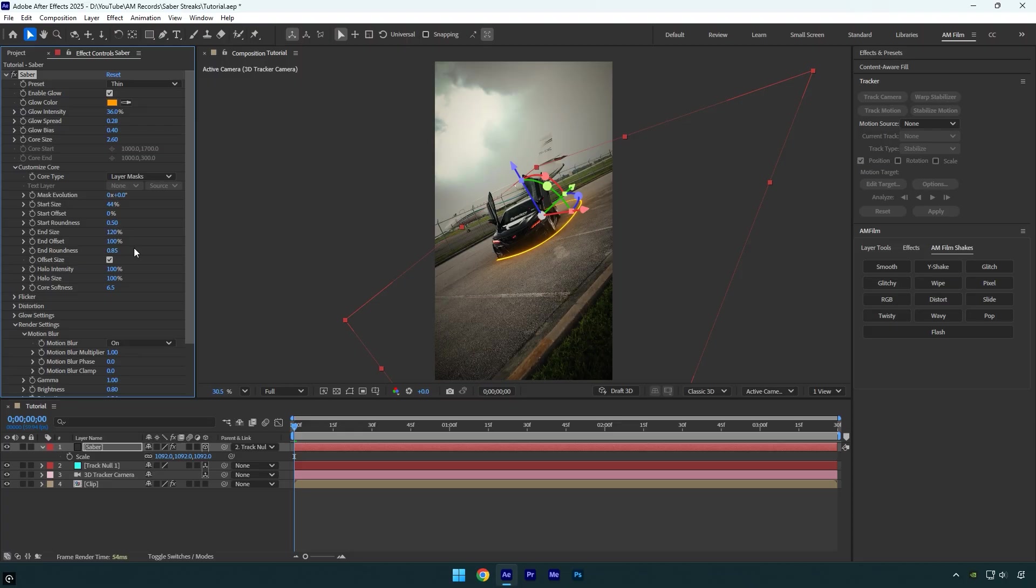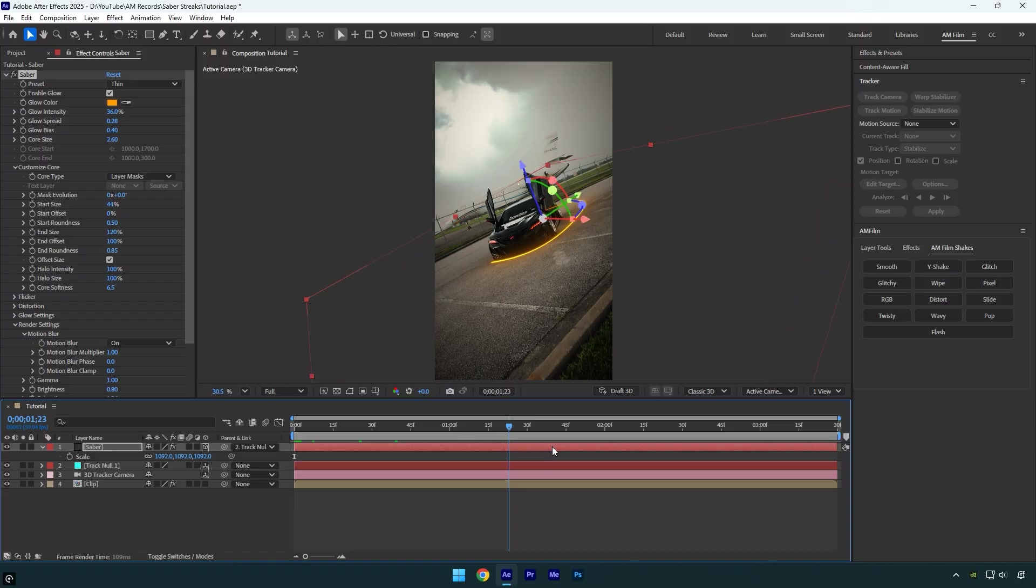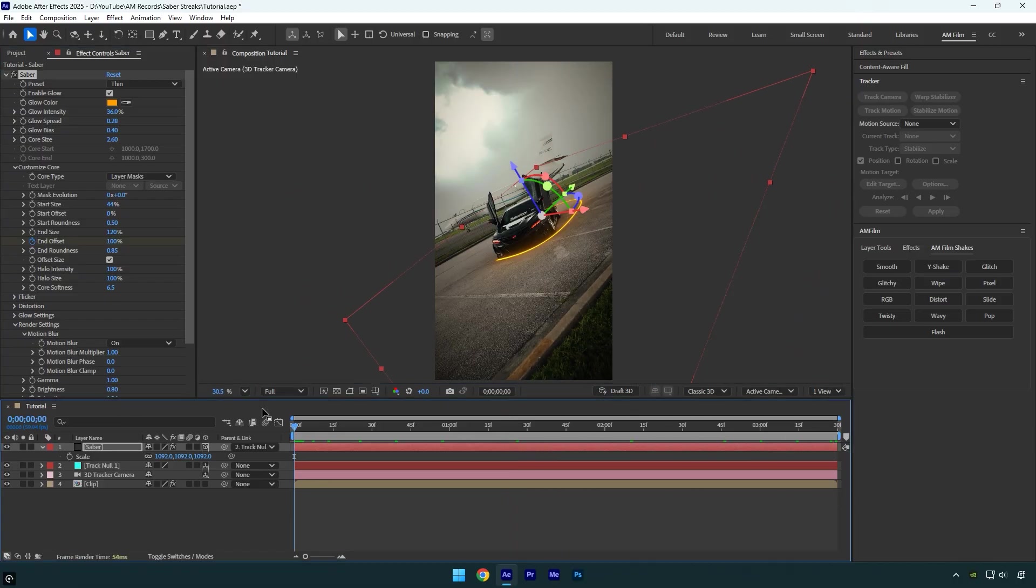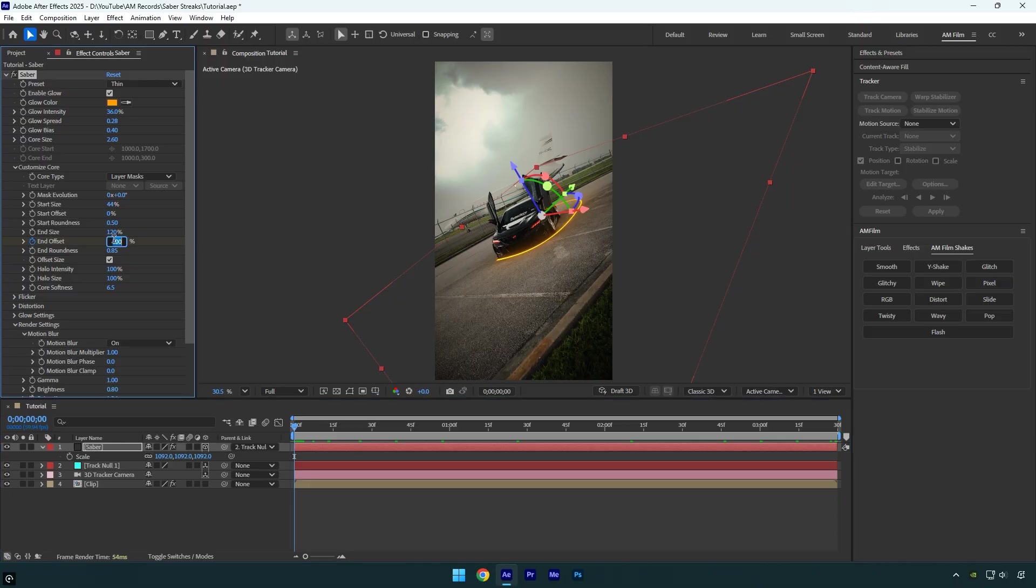Now let's animate it. First, scroll to the end of the video and click the End Offset stopwatch to add a keyframe. Then scroll back to the beginning of the layer and set the End Offset to zero percent. Let's quickly preview the result.